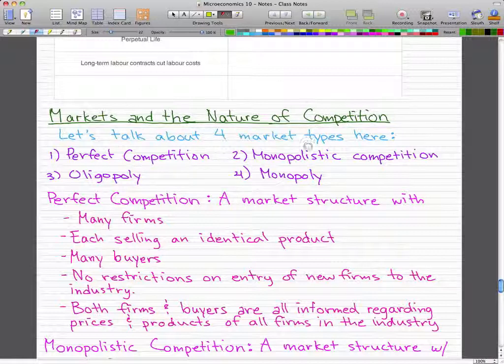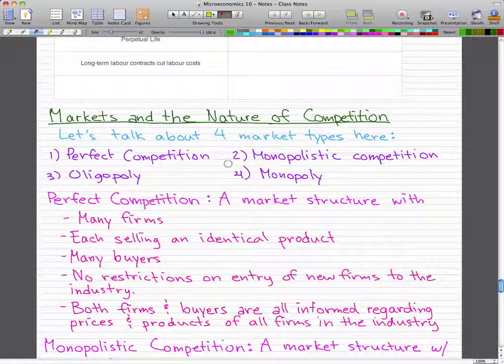Now, markets and the nature of competition — there are four market types: perfect competition, monopolistic competition, oligopoly, and monopoly. We will talk about these in the next video. Please rate, comment, and subscribe if you haven't already, and I'll see you next time.